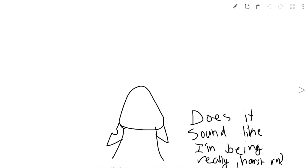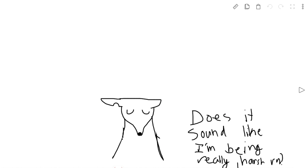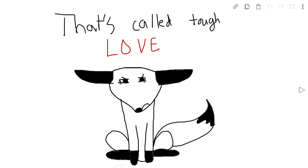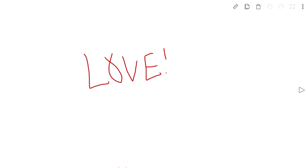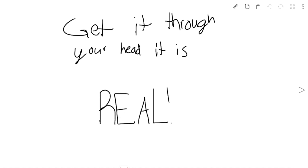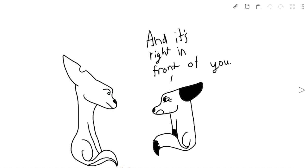Okay, does it sound like I'm being really harsh right now? Yeah, that's called tough love. Love. Love. Get it through your head. It is real, and it is right in front of you.